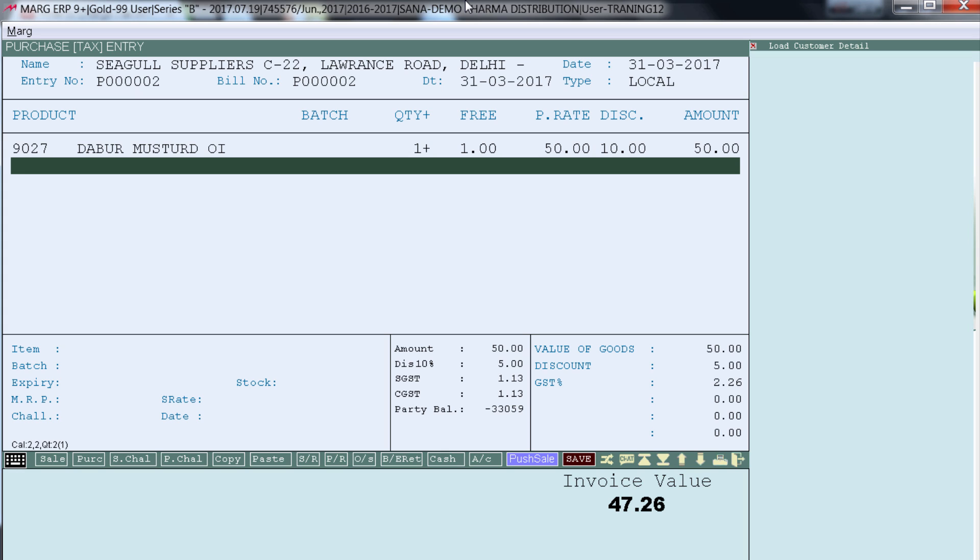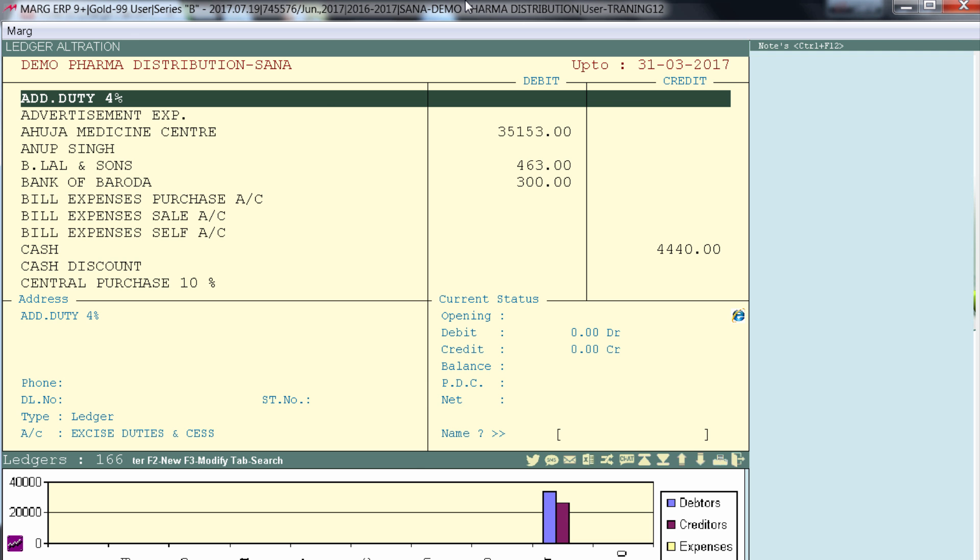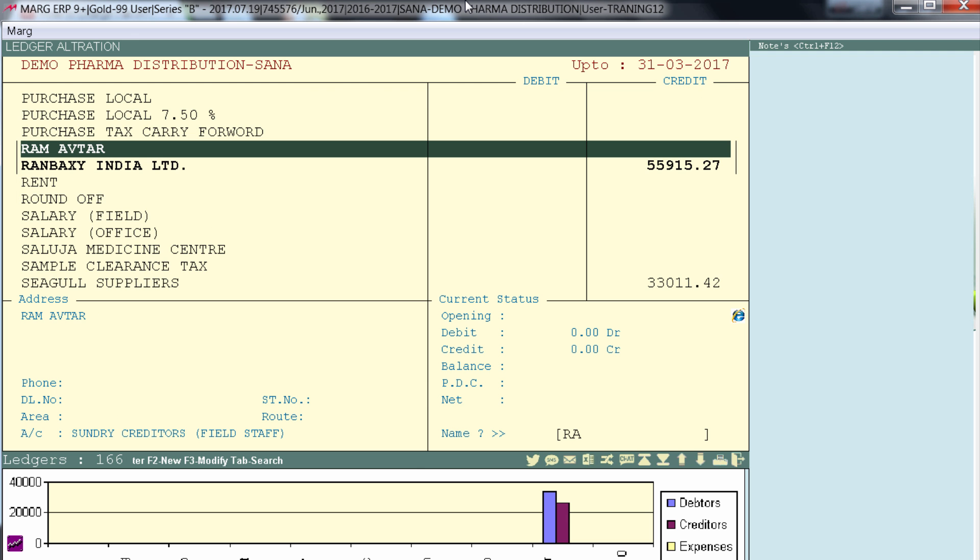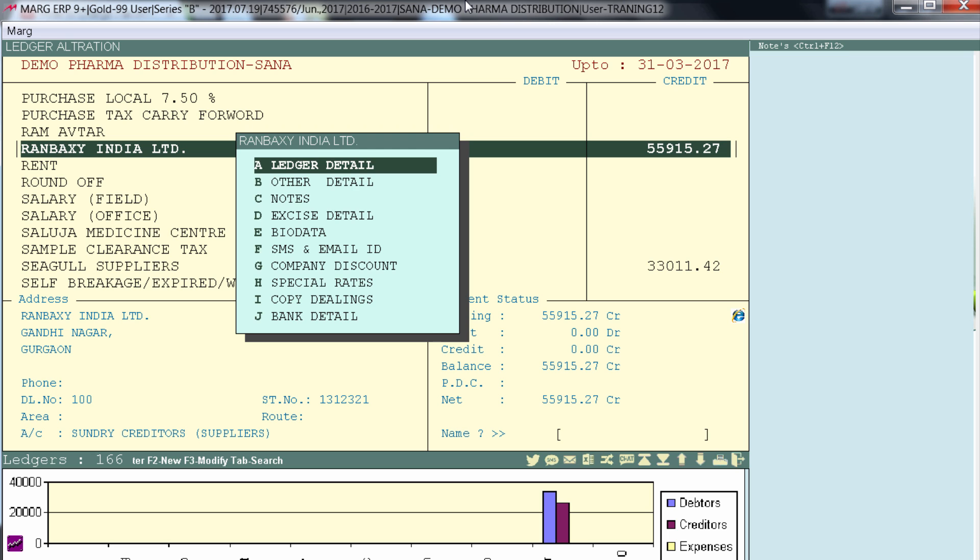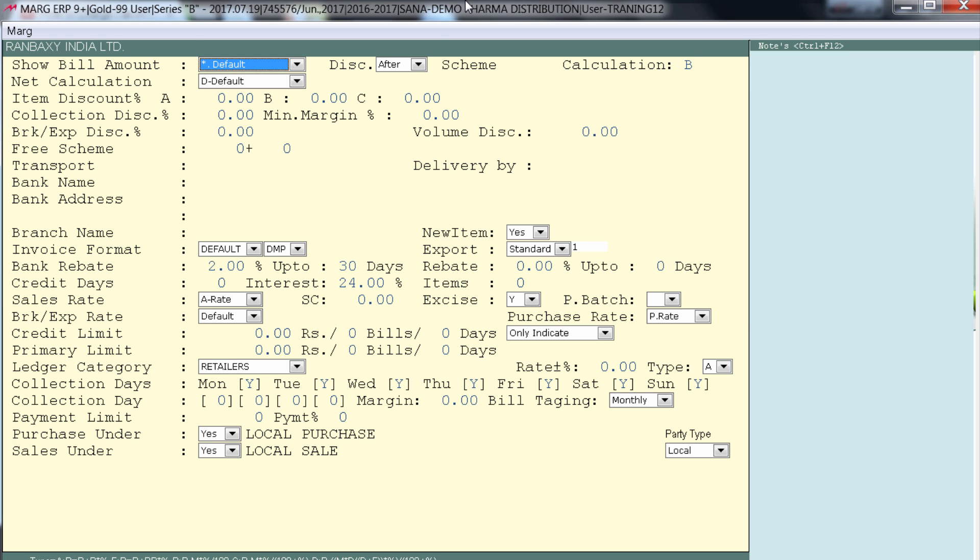Now let's see the billing effect of that supplier who charges tax on free items. For example let's select the ledger of Ranbaxy and enter on other detail. Now let's set the calculation type for Ranbaxy as 1. Then save it.